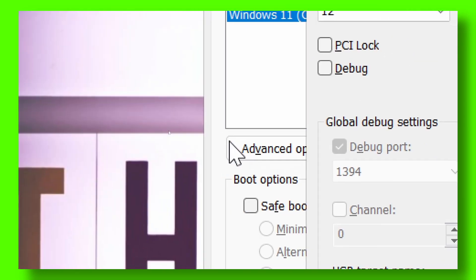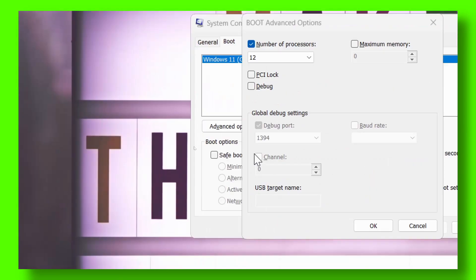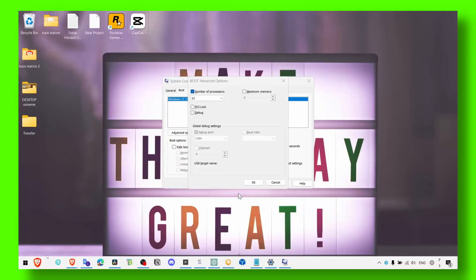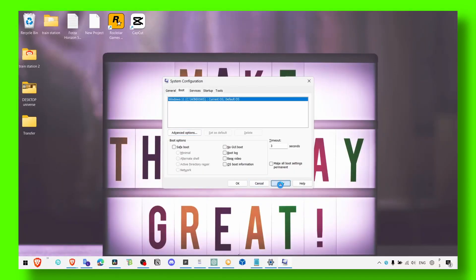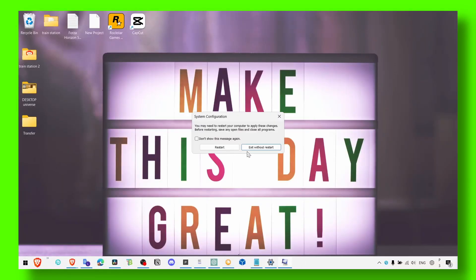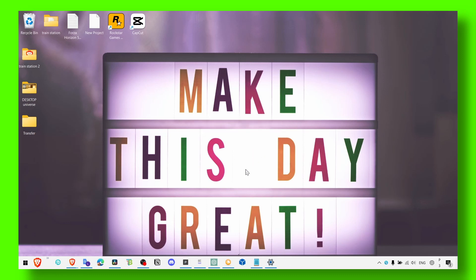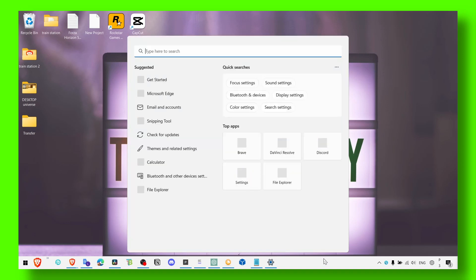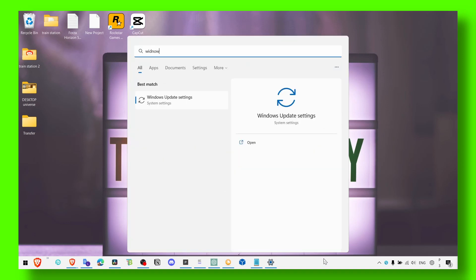Now also make sure after you're doing all the methods that I've showed you in this video, make sure you restart your computer. That's very important.